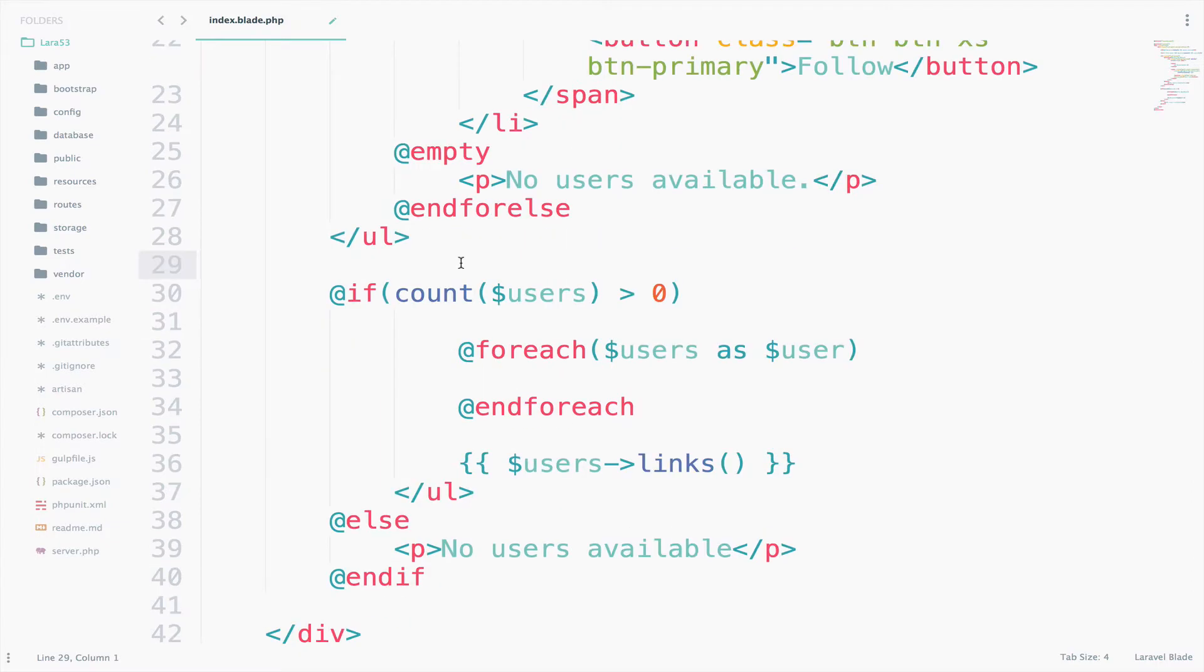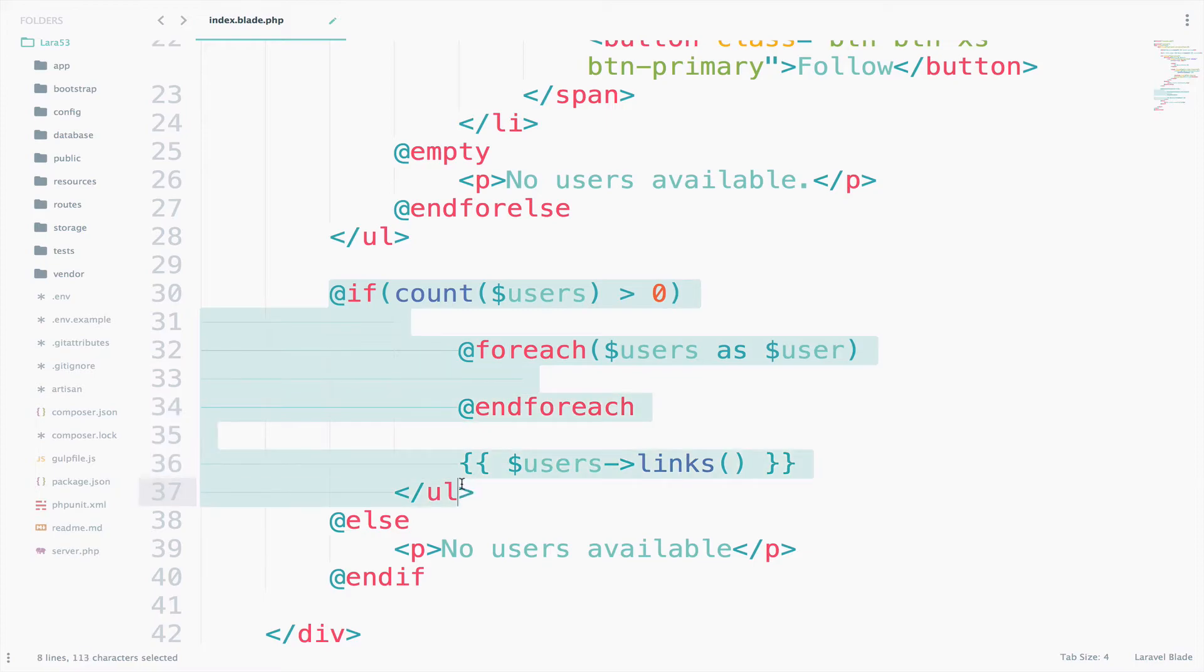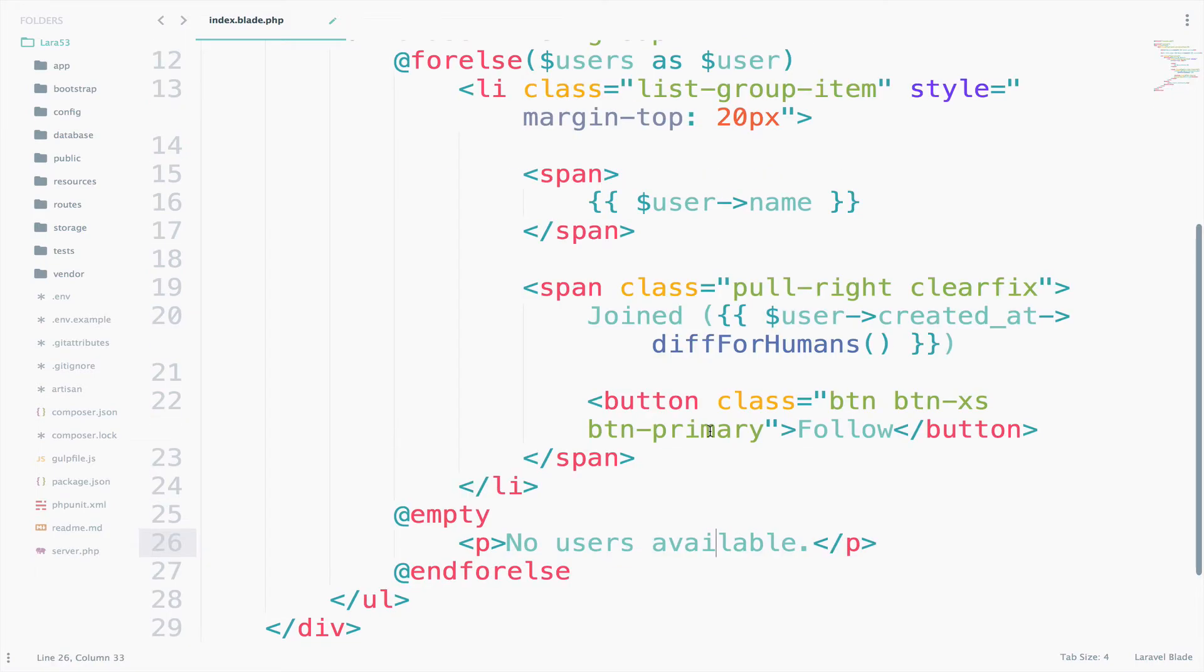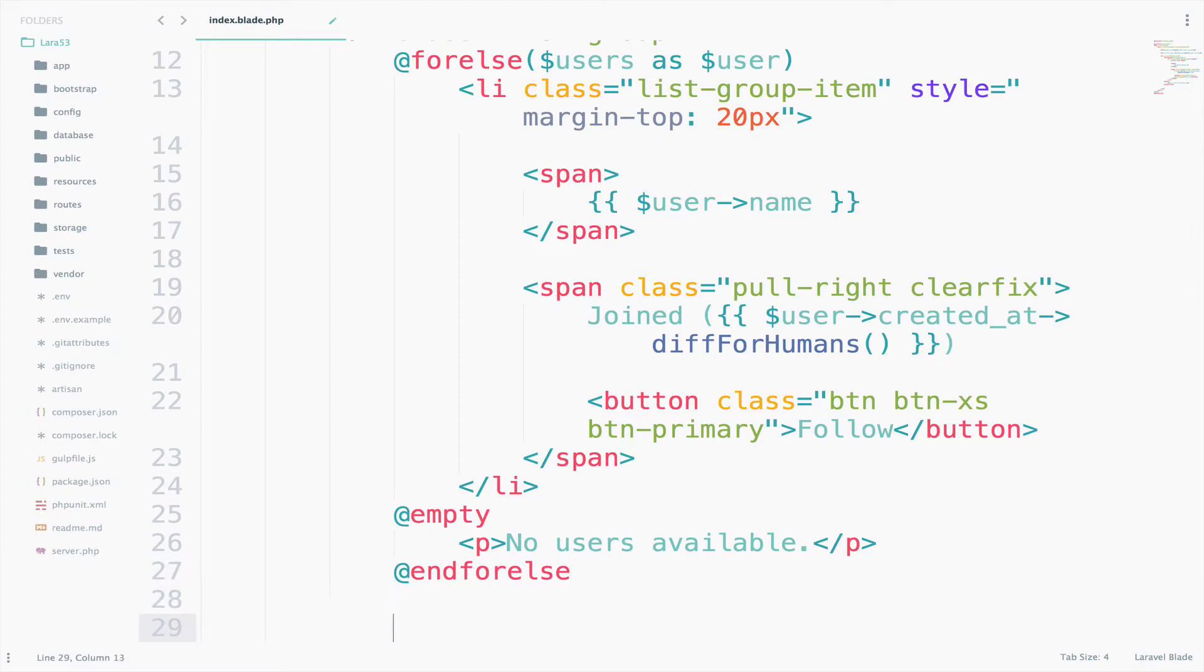Now we do not even need this code anymore. So delete everything here. The if, the else, the for each, everything. Let's not forget to add the pagination links. So just go here, users, links.